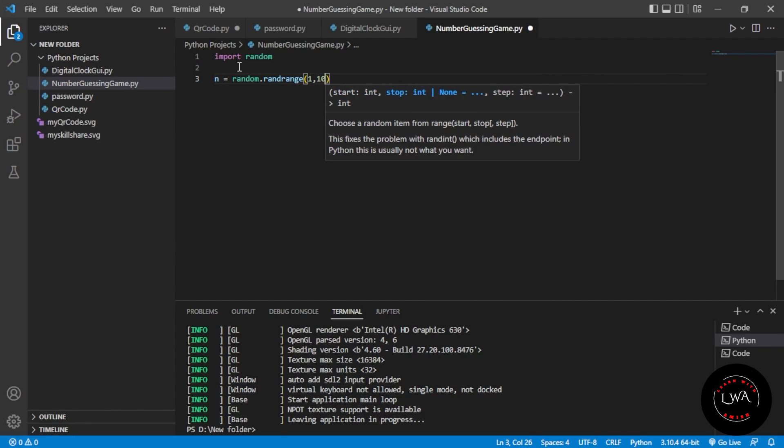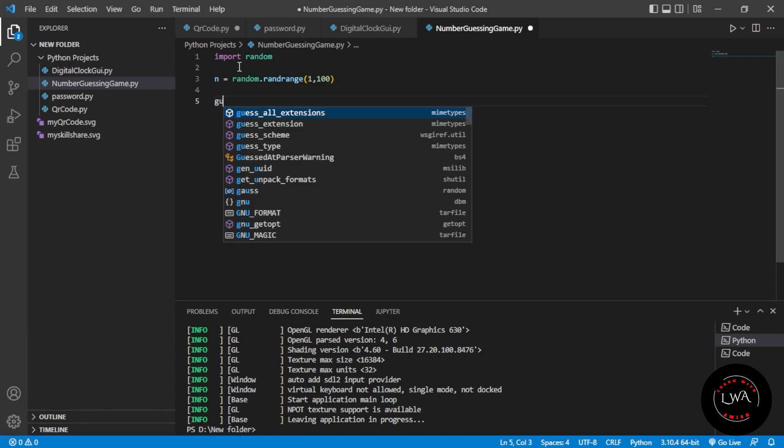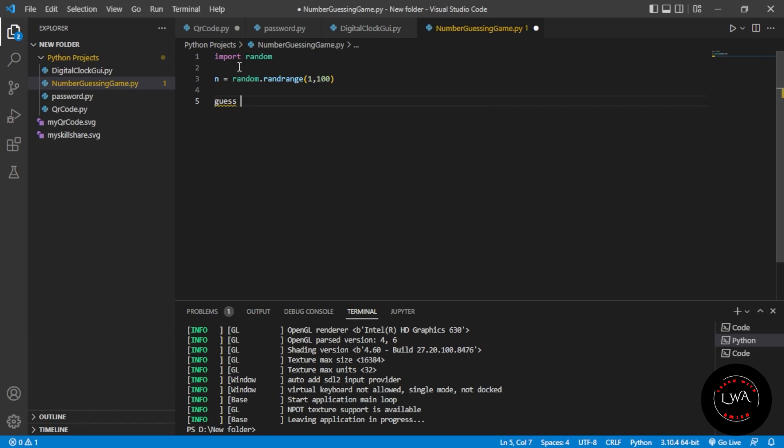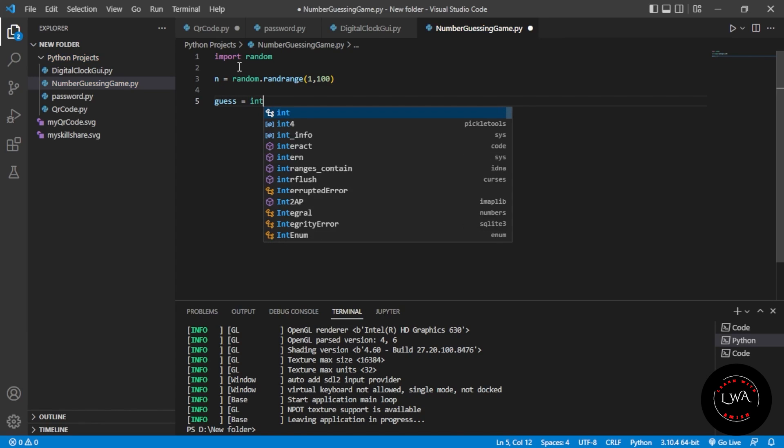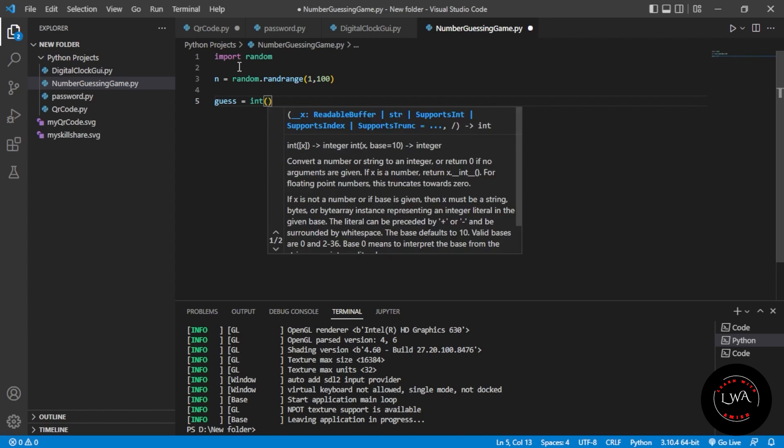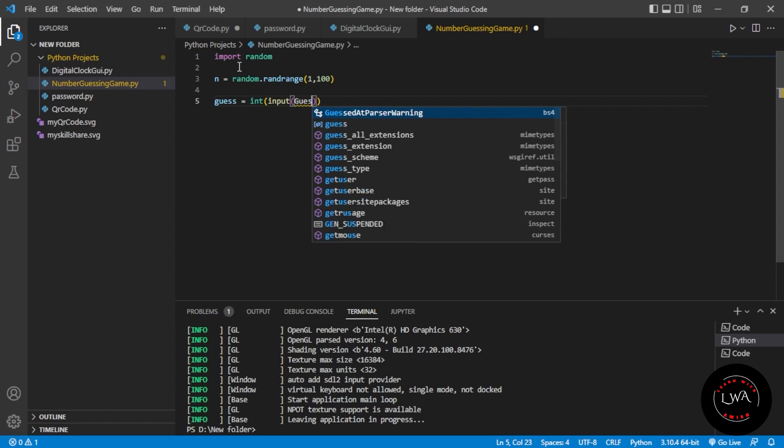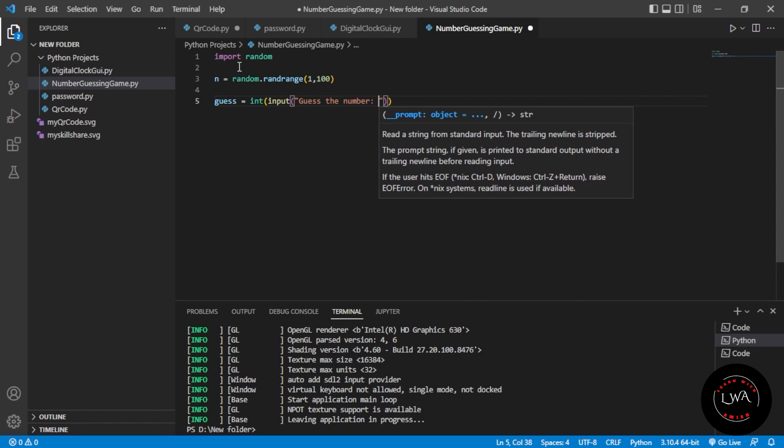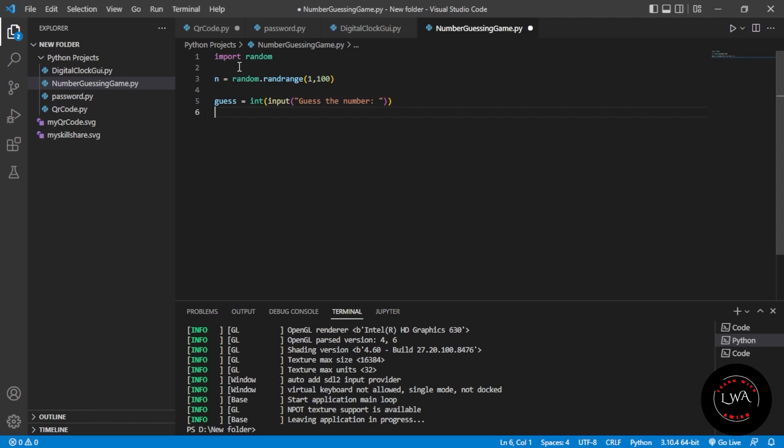After that, we take input from the user. We'll store it as guess = int(input("Guess the number")). We take the input as an integer, and the user will guess the number.